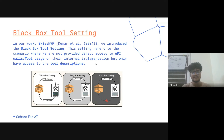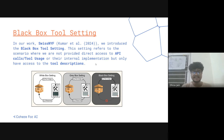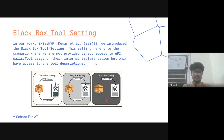In our work raising this concern, we worked with SwissKnife and introduced a new tool setting which we call the black box setting. This setting refers to the scenario where we are not provided with direct access to the API calls or their internal implementation, but we only have access to their tool descriptions.